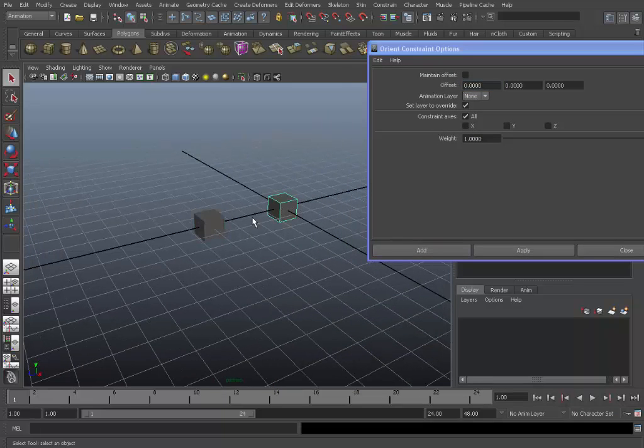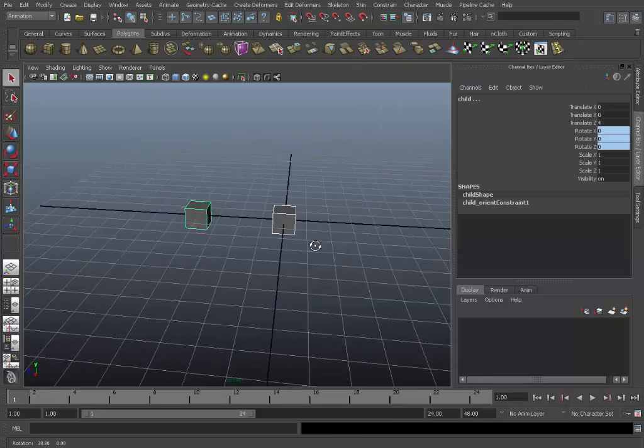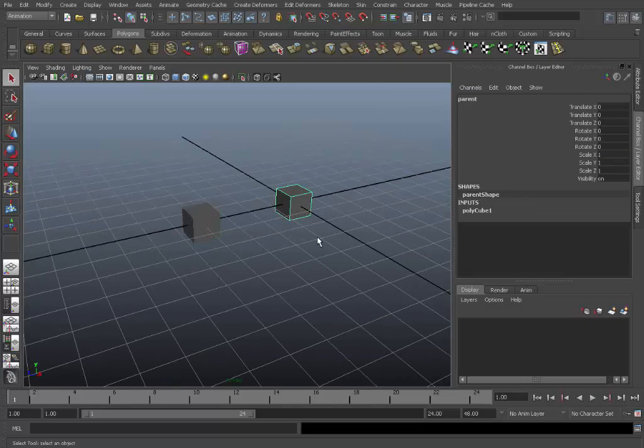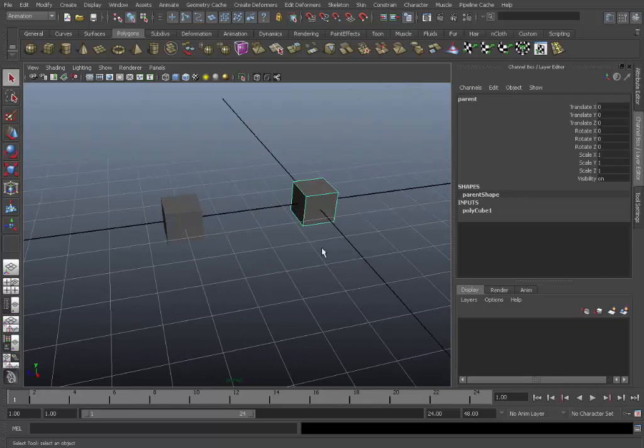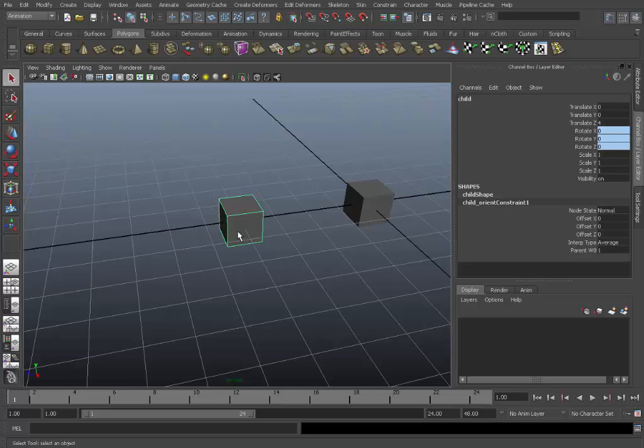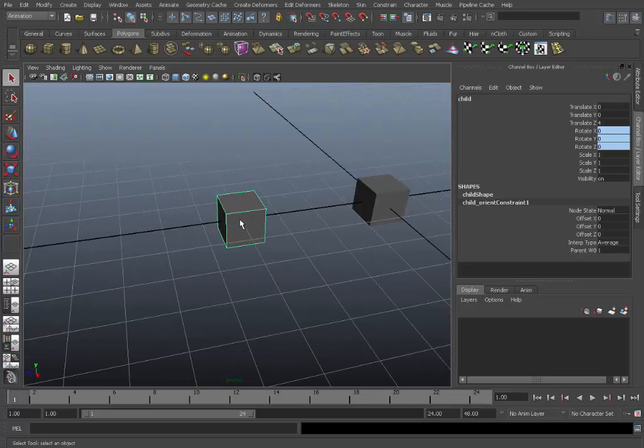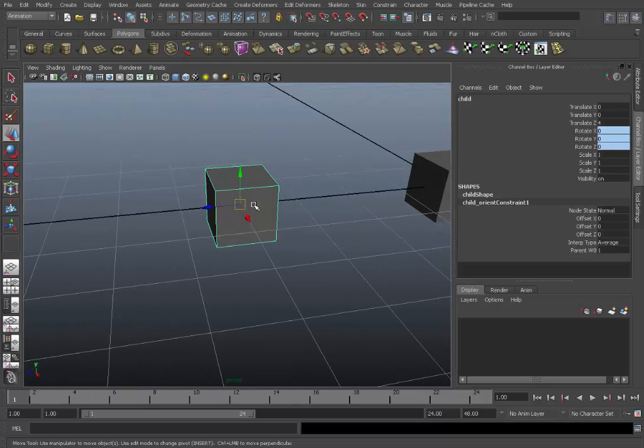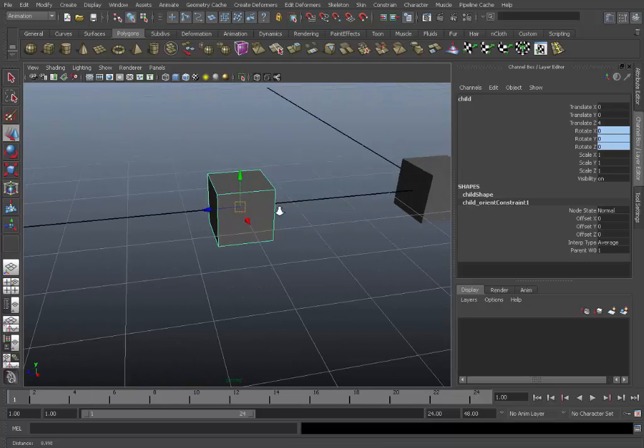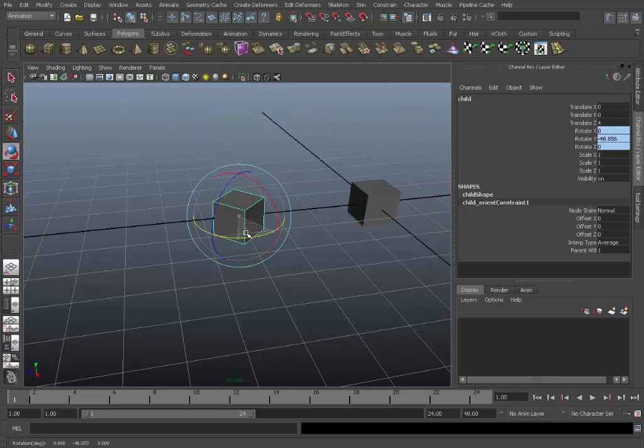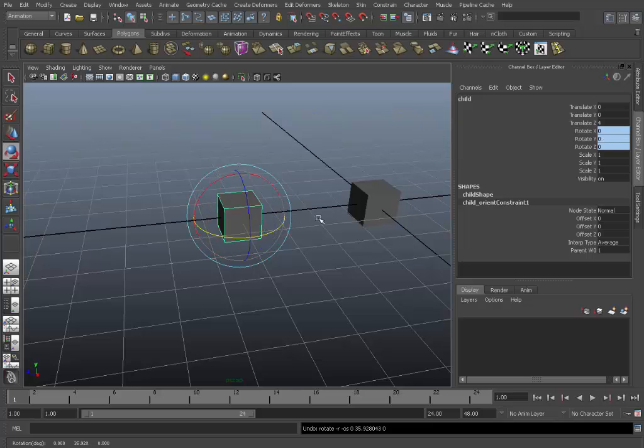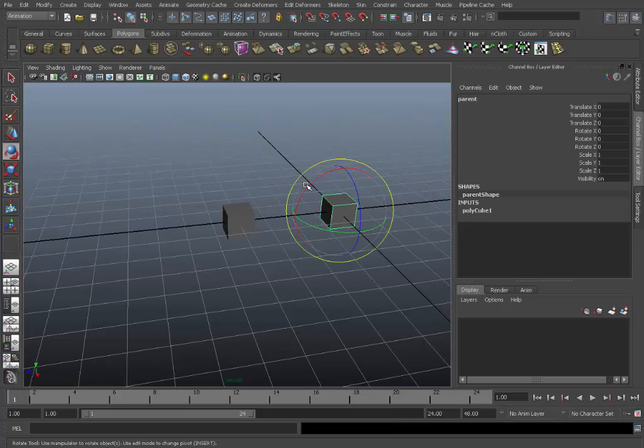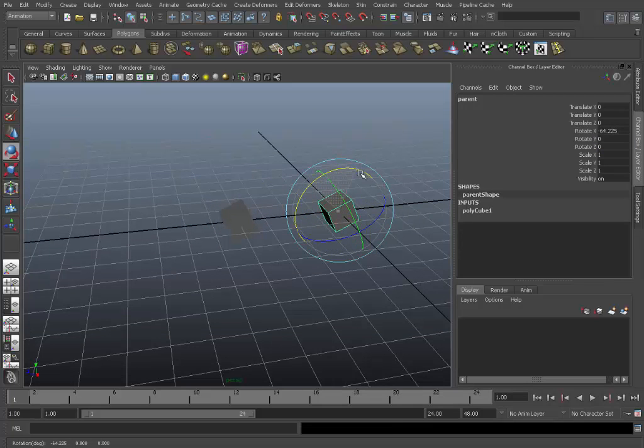For example we could easily just do it like that. Watch this. The child will rotate from the pivot point of its own object. This pivot point here is where it will rotate. The result should be similar to rotating the child itself manually. Let's give it a go. There you can see.